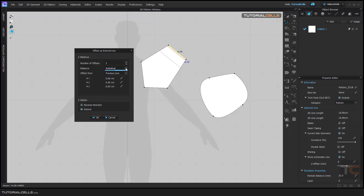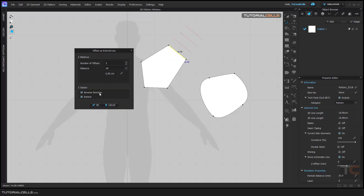Here you can select all and reverse direction — it goes this way, but it does not work because we need the internal line exactly in the pattern. The Extended option: if you uncheck Extended, it respects the edge length of the pattern and offsets it exactly the same length. But if you click Extended, it reaches the other edge of the pattern.